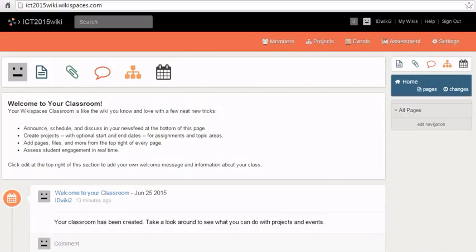When you create a new wiki, you can see it on your dashboard. When you click on the name of your wiki, you are taken to the wiki homepage. On the menu bar, you can see five tabs.